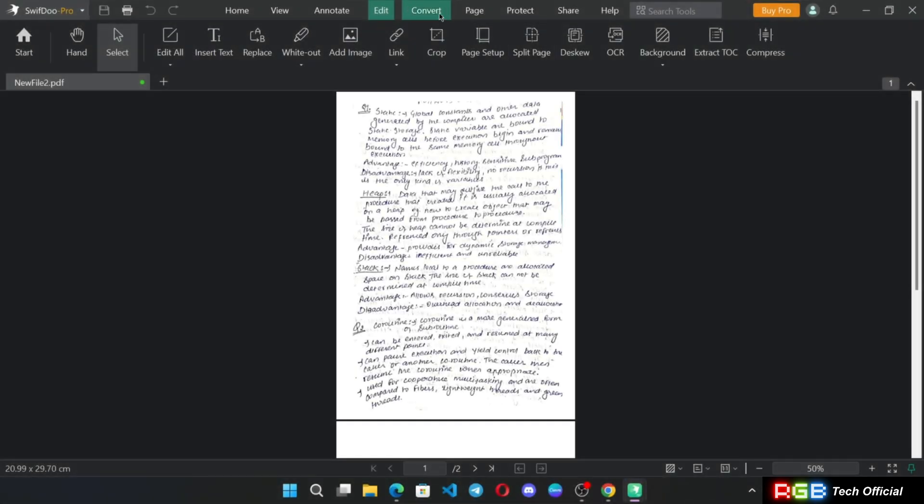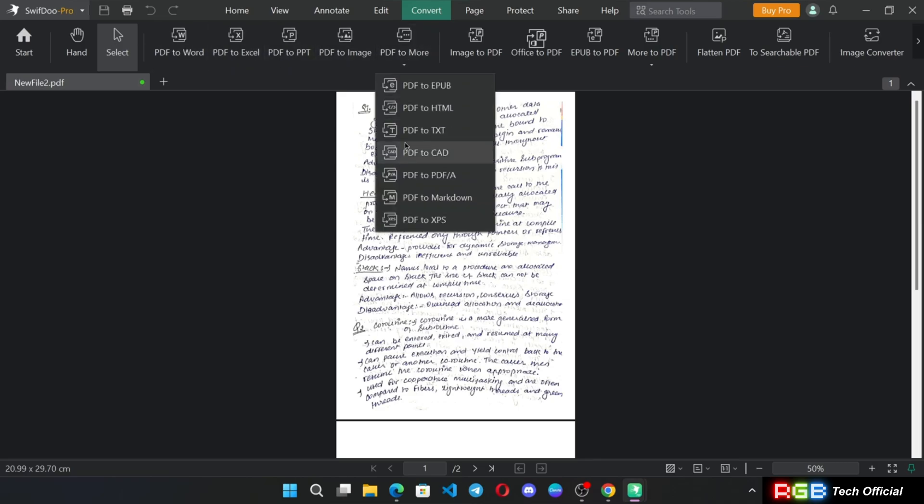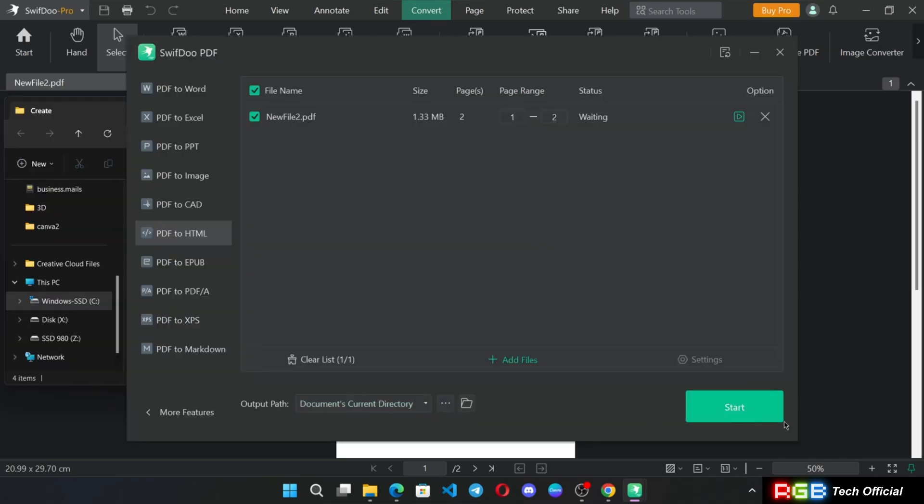And there is a convert option where you can convert into various file formats like PPT, Word document, Excel, image, and also you can be able to convert into HTML page.